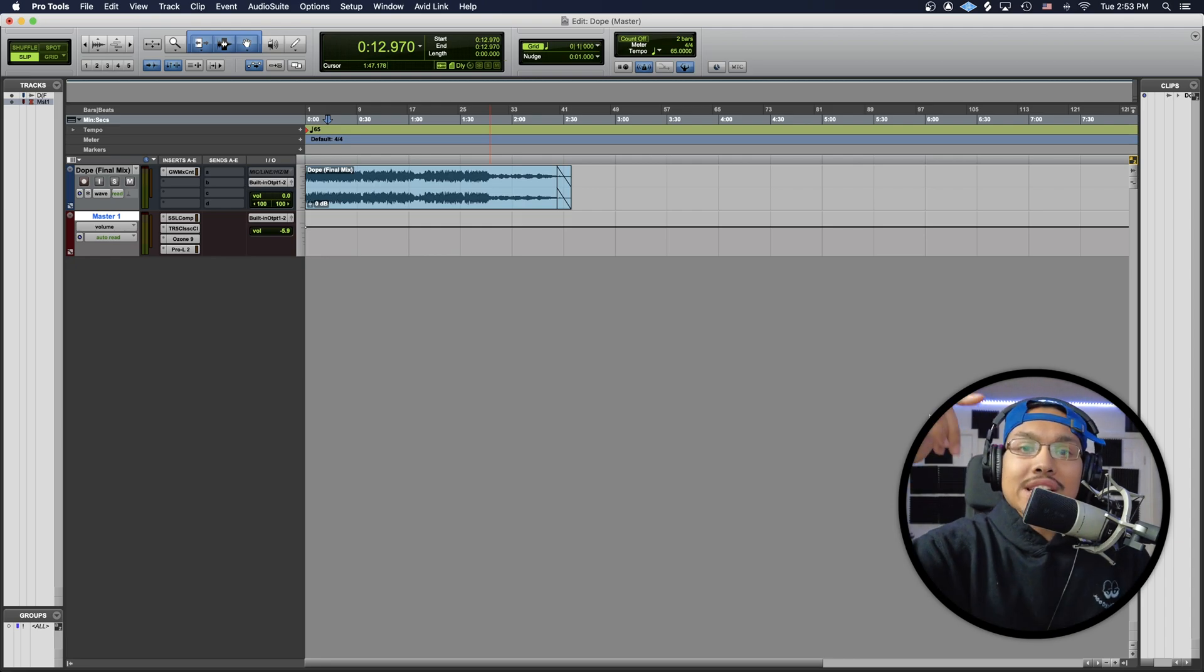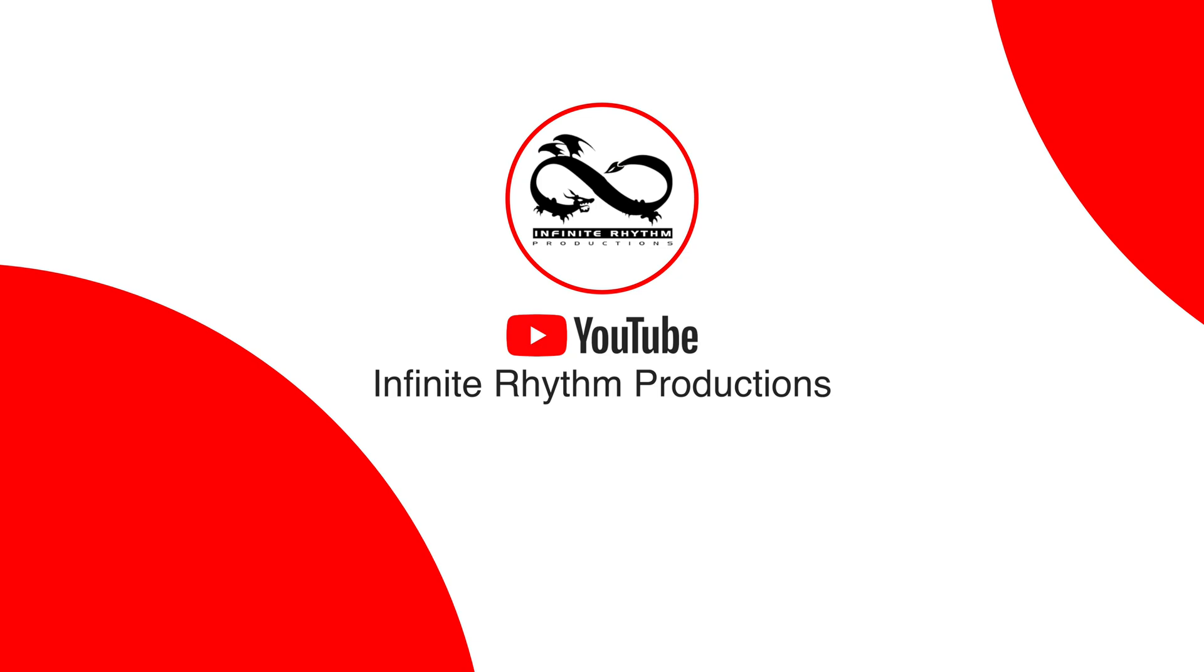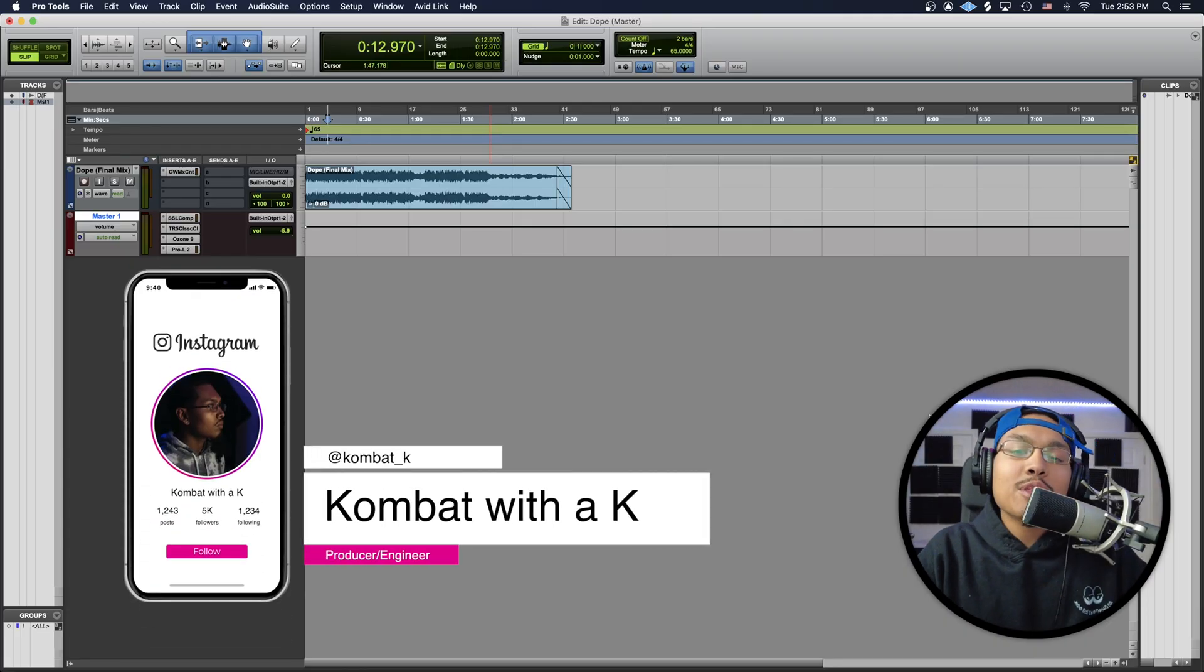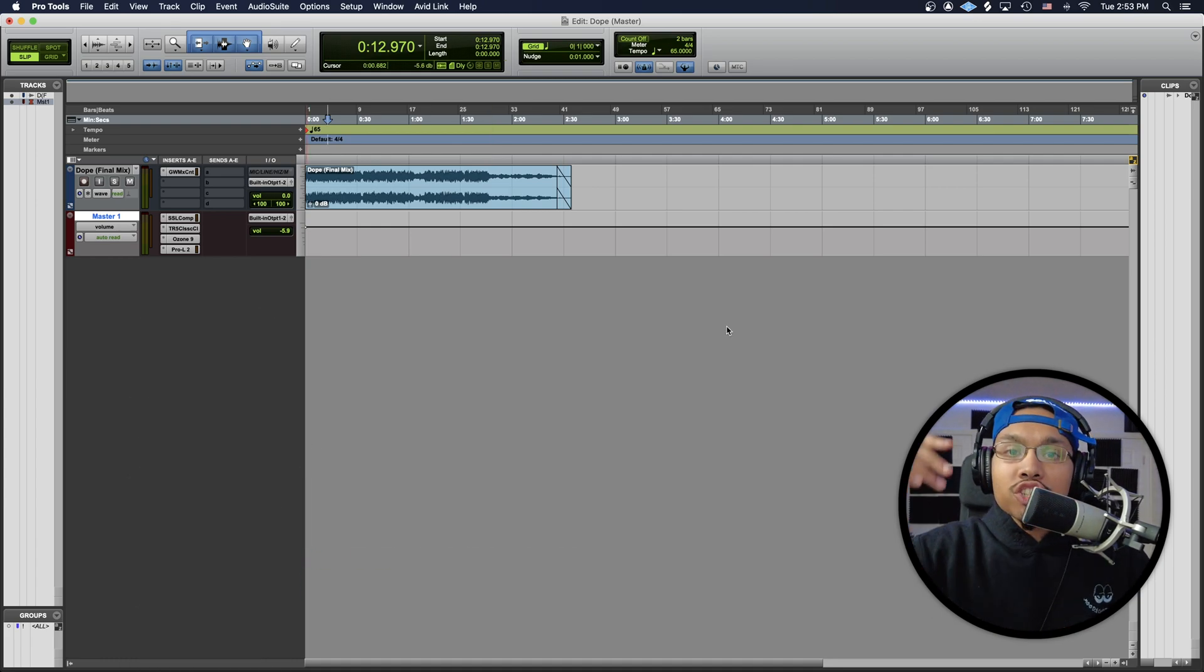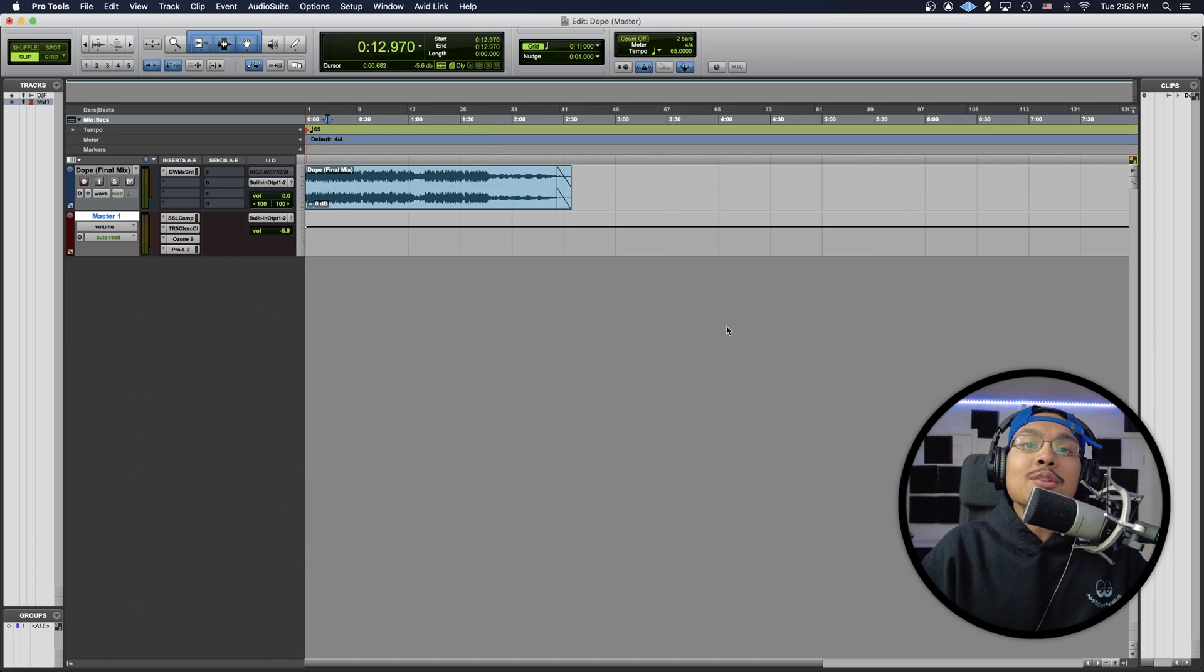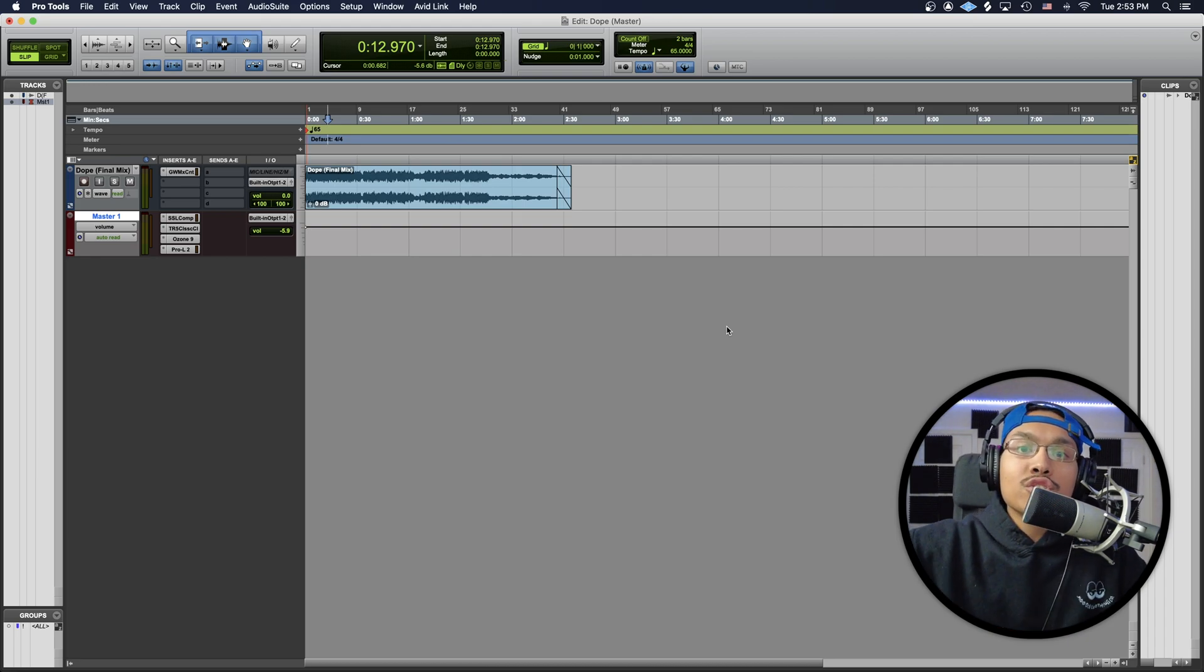What's good guys, it's Combat here at Infinite Rhythm Productions. Today I'm going to show you guys how to use the Master Rebalance feature to be able to raise or lower your vocals on a master track.